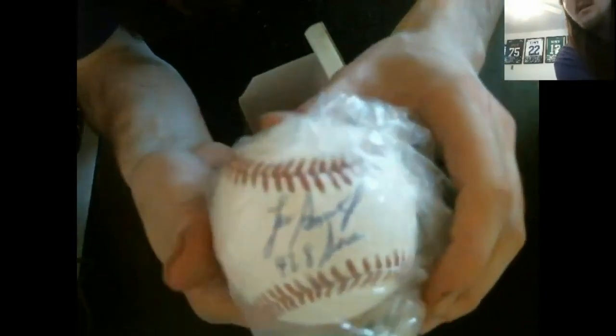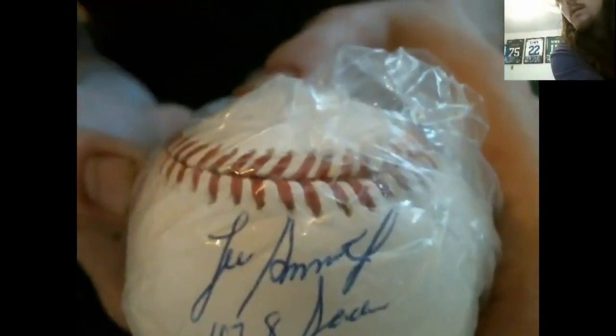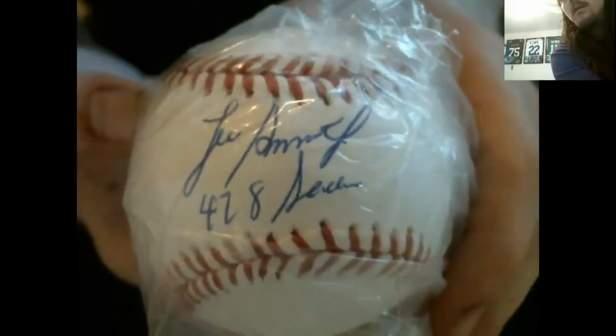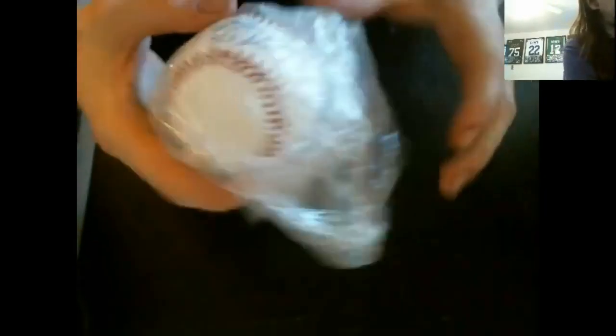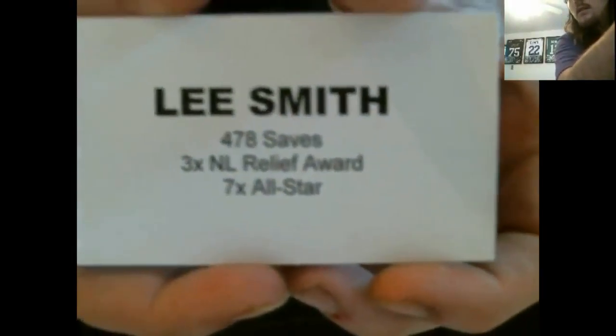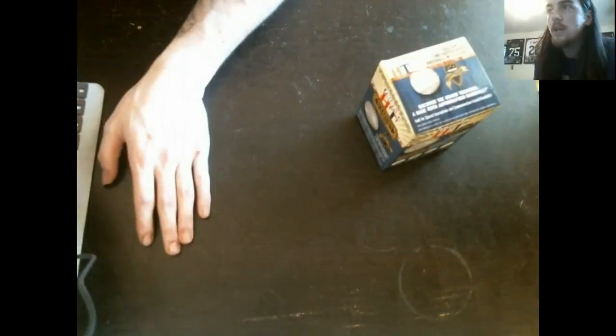He's got 478 saves. I'm going to have to look it up and see which teams he's playing for. Give me a second. Played from, oh, wow, he played 27 years. Played for a few teams.